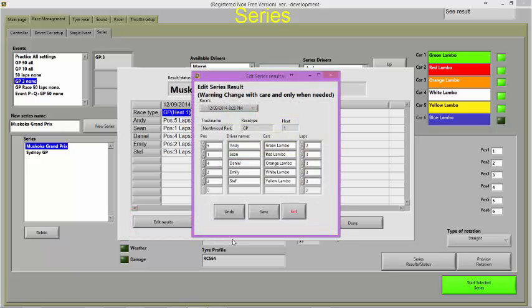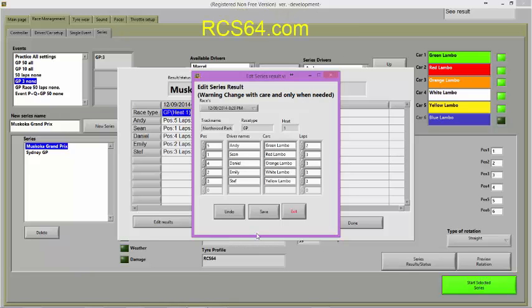You can return to an incomplete series at any time by simply selecting the saved series. This has been only a brief overview of Race Management and RCS 64 V4. For more information, see either the event or series videos.